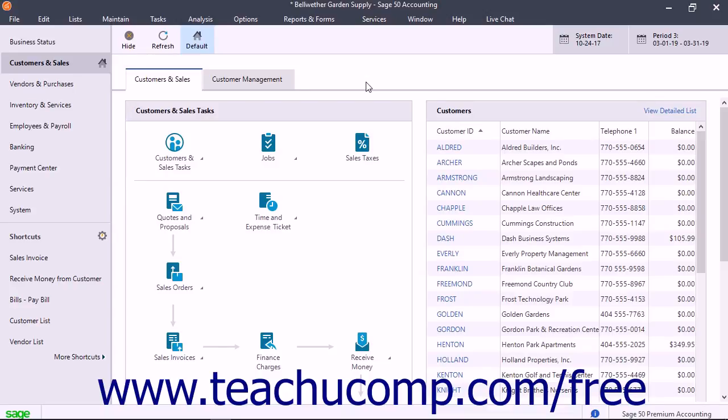In addition, to enable Office 365 integration within Sage 50, you must also be a global administrator of the Office 365 account.